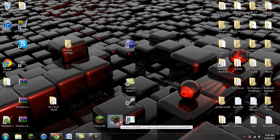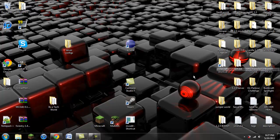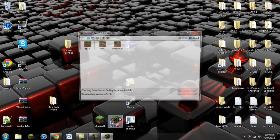Now if you don't want to see how to install these using MultiMC, there will be a timestamp in the description which you can skip to, to go later in the video where I show you how to install them using the regular way. So let's go ahead and get started — we're going to go to MultiMC and we're going to create a new instance.